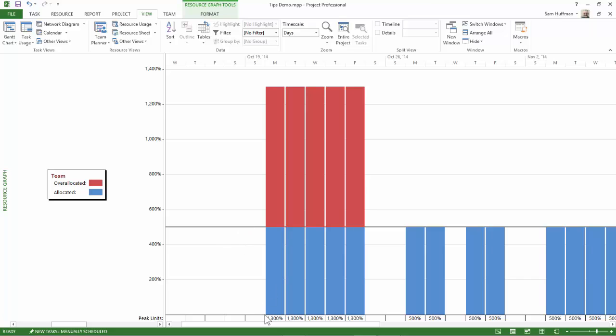And at the bottom, it will indicate for you what the peak units are. So here in this first time period, thirteen are required. We only have five. Any amount that's over-allocated will be shown above the capacity line as red bar. So you can get a very clear indication of over and under and exactly on the allocation.